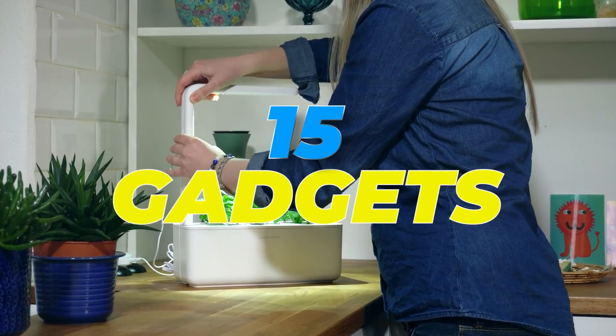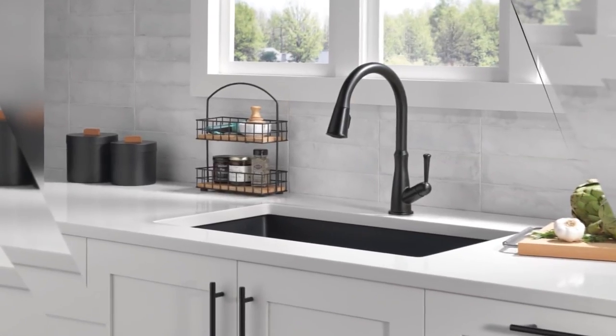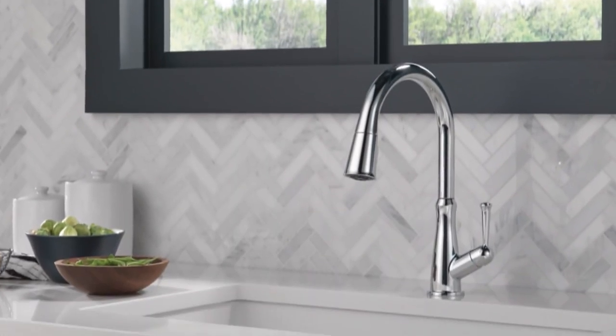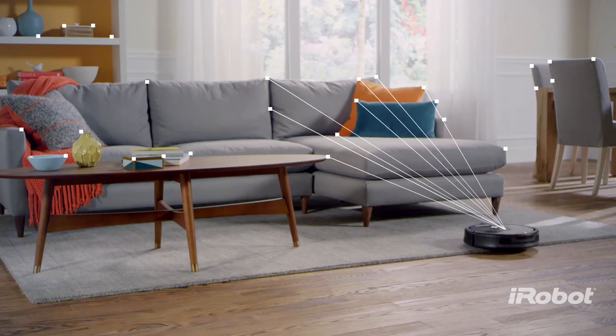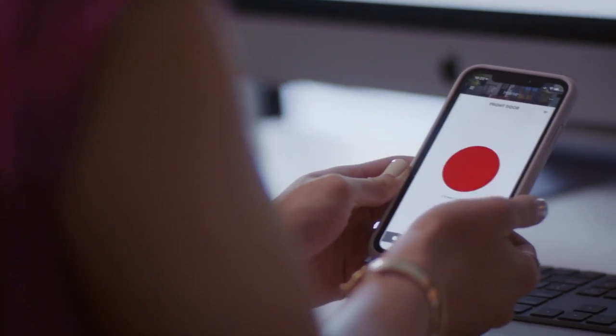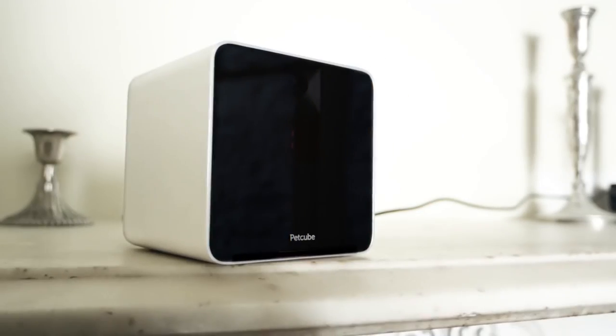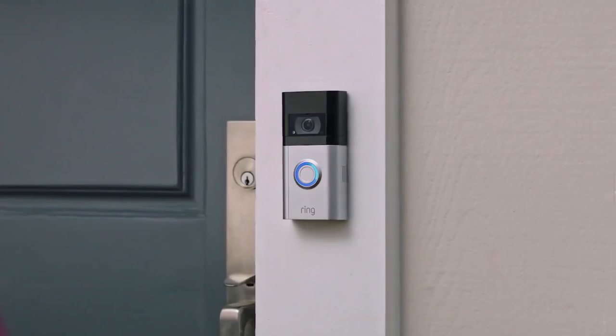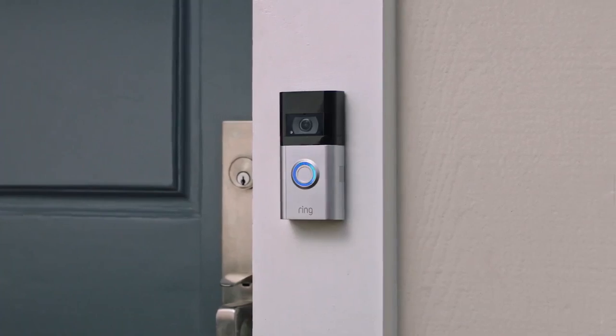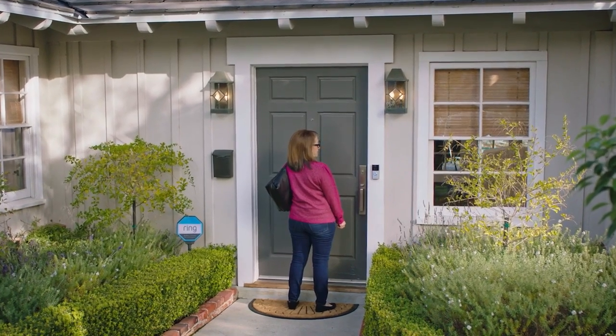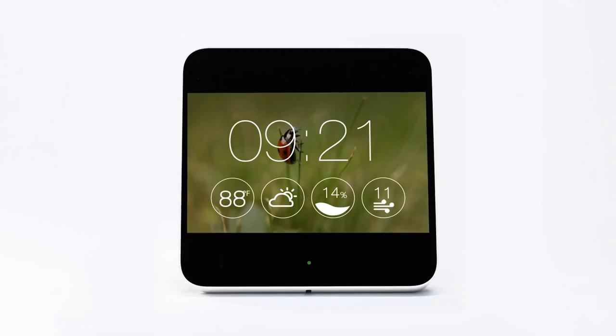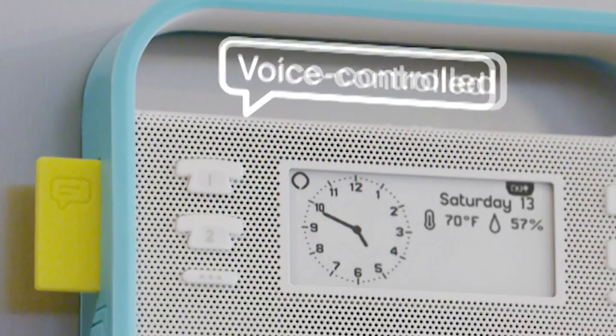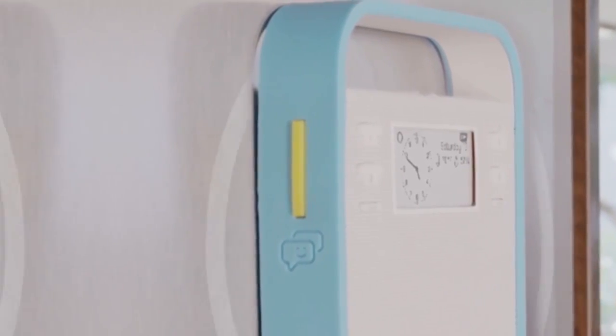15 Smart Home Gadgets You Can't Live Without. Are you tired of the same old boring home appliances? Ready to take your living space to the next level? Look no further than these 15 smart home gadgets that you simply can't live without. Whether you're a tech-savvy early adopter or simply looking to add a touch of convenience to your daily routine, there's something for everyone on this list. So why wait? Let's delve into the video.